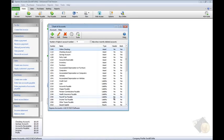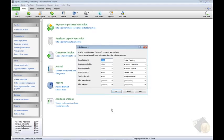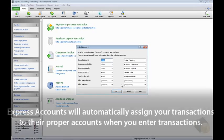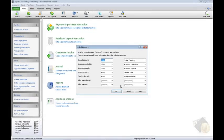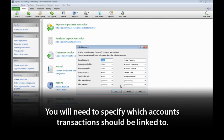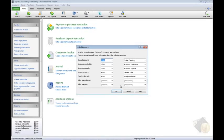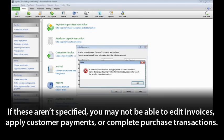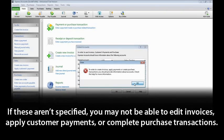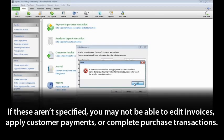After setting up your chart of accounts, you may see the Linked Accounts dialog. Express Accounts will automatically assign your transactions to their proper accounts when you enter transactions, but first you will need to specify which accounts transactions should be linked to. If these aren't specified, you may not be able to edit invoices, apply customer payments, or complete purchase transactions until you do so.